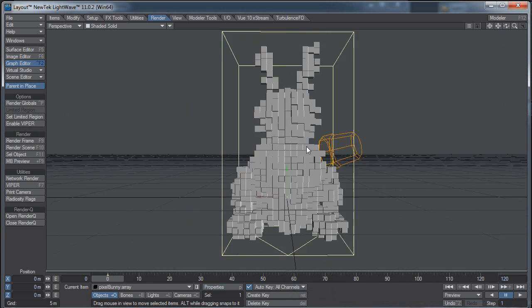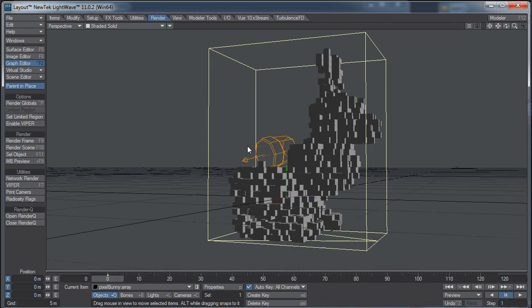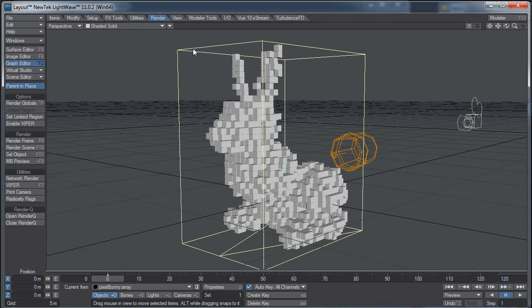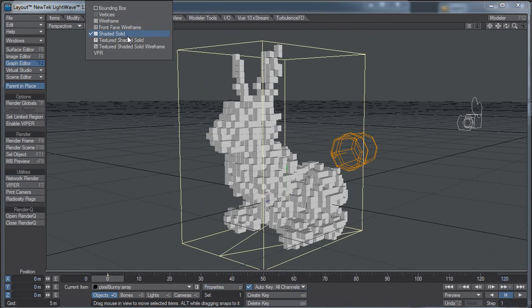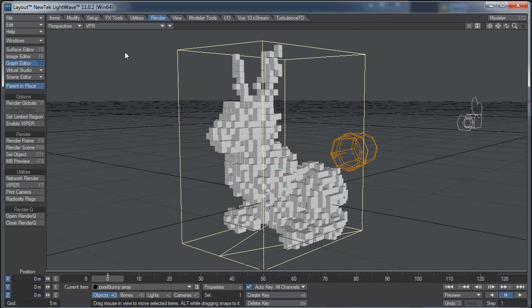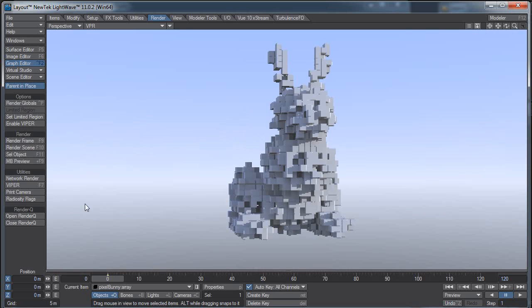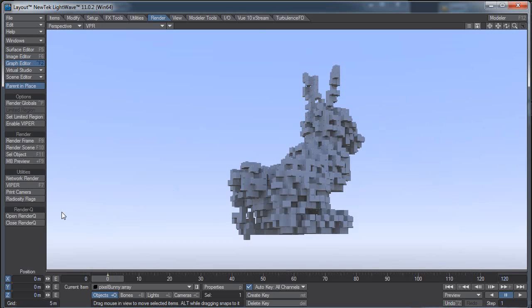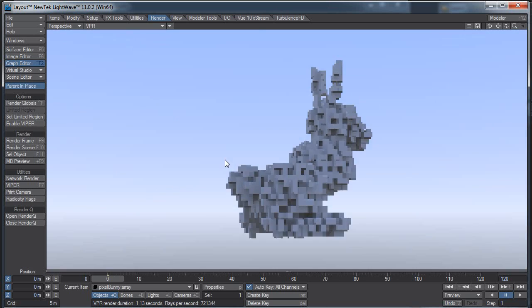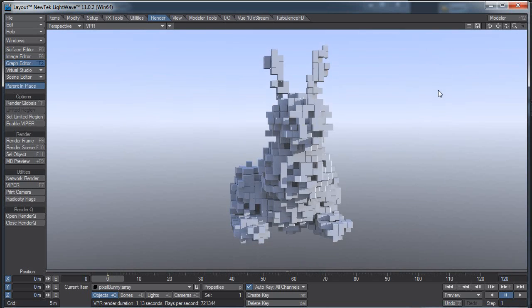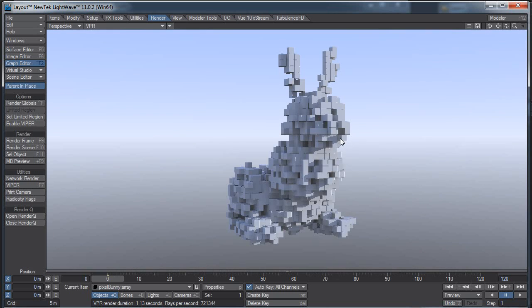Of course, I haven't animated this or anything, so I don't know exactly how that will react. And if I switch back to VPR, you can see I have this fun little bunny out of an array of boxes. So, yeah, that's it.